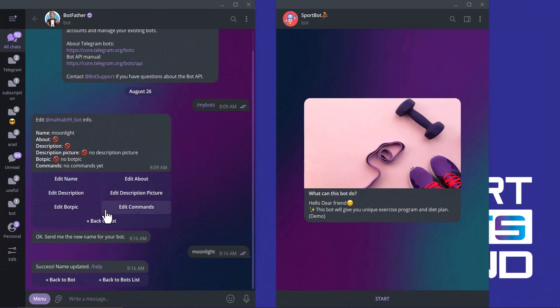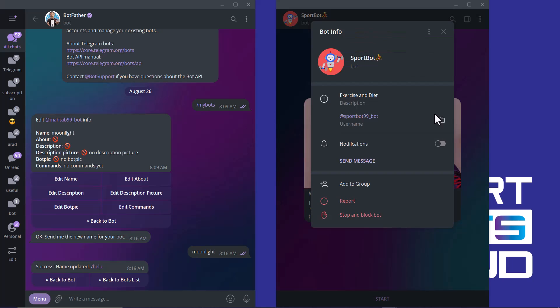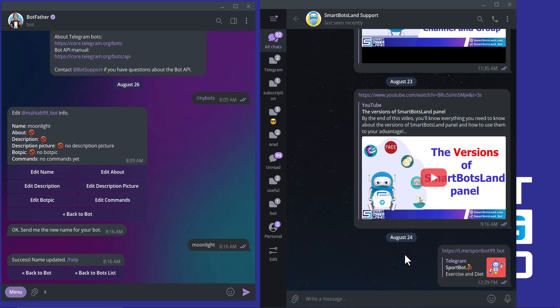It will be shown when I share my bot to my friends. Let's see. This is my bot username. I copy it and share it to my friend. I shared this bot to my friend, and you can see its link, its name, and here exercise and diet. It shows what my bot is about, and I can edit it from here.